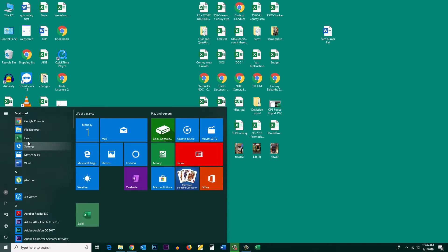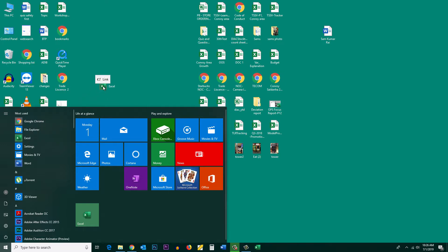Then I will press and hold the left button of the mouse and then I will drag this Excel icon to the desktop. Now you can see there is a shortcut of the Excel program icon on the desktop.